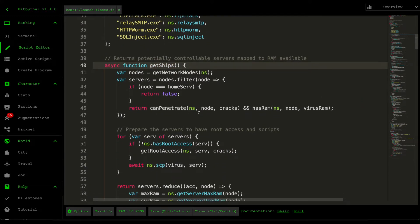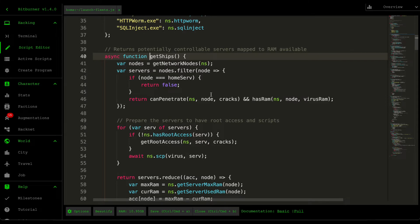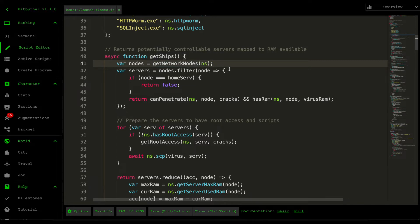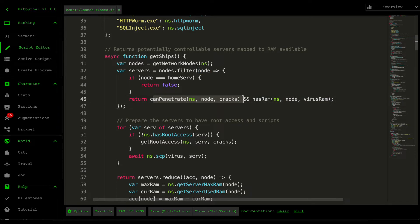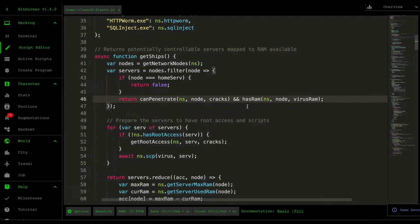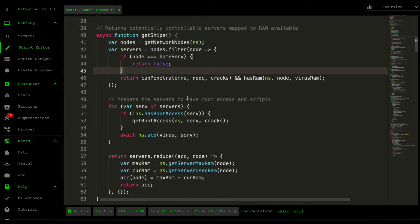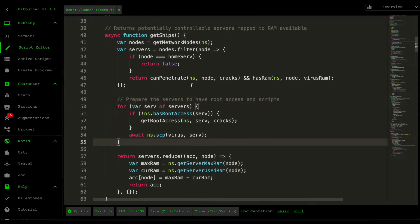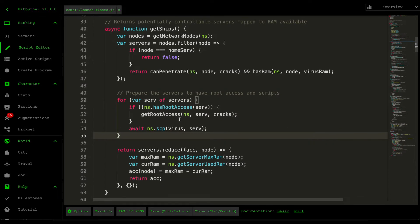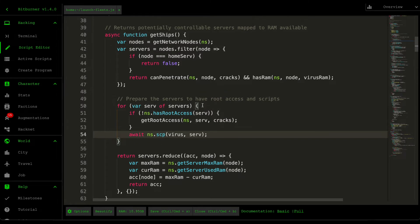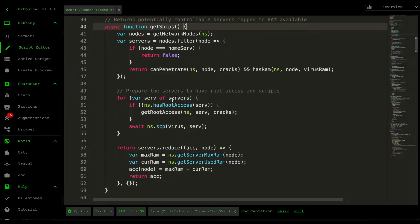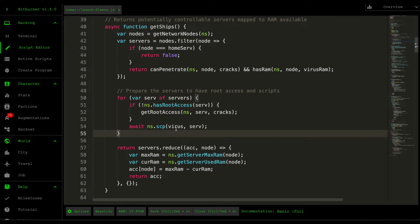So this one's pretty simple. I think it's very similar to some of the algorithms that I've already made. So first we grab all the nodes within our network and then we filter them out based off the things that we can penetrate. So we have enough penetration scripts to hack the node and gain root access and then it also has enough RAM to support the virus. And then down here, we then just prepare the server, meaning that we gain root access if it doesn't already. And we also copy the virus over to that server. I want to make sure that whatever comes out of this Get Ships function is readily usable. So that's why I prepared this beforehand.